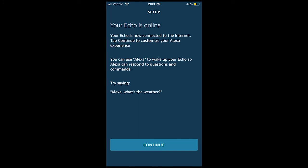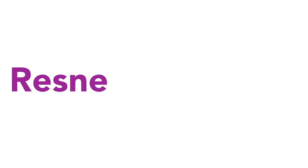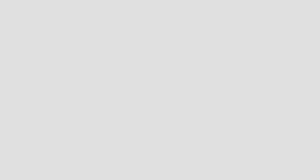Your Amazon Echo is now connected to the UWW Play Wi-Fi. For further questions, you can email us at resnet at uww.edu for help.